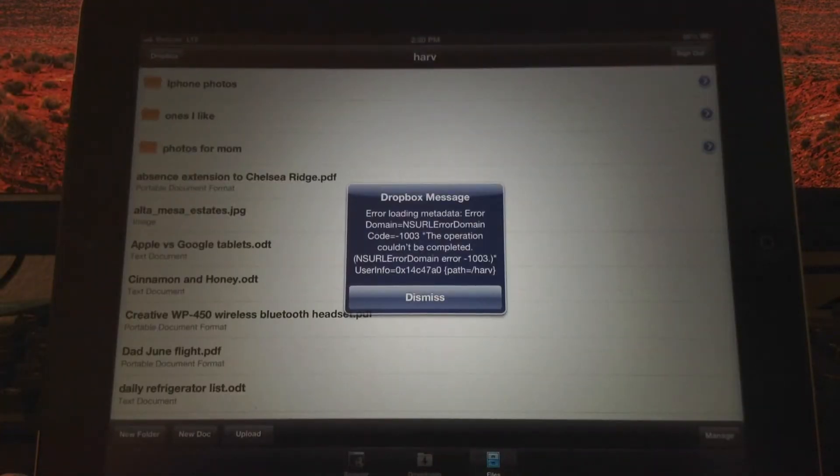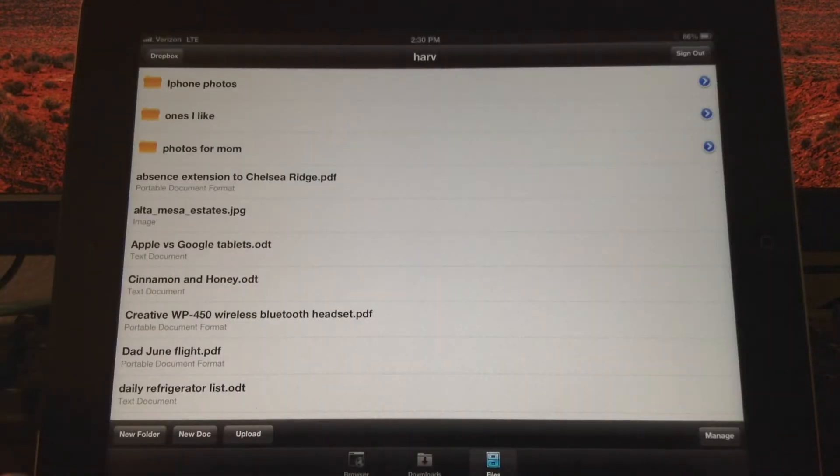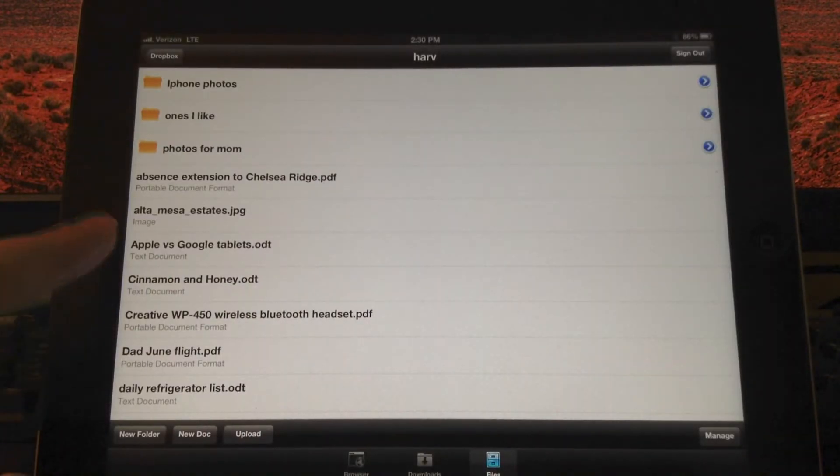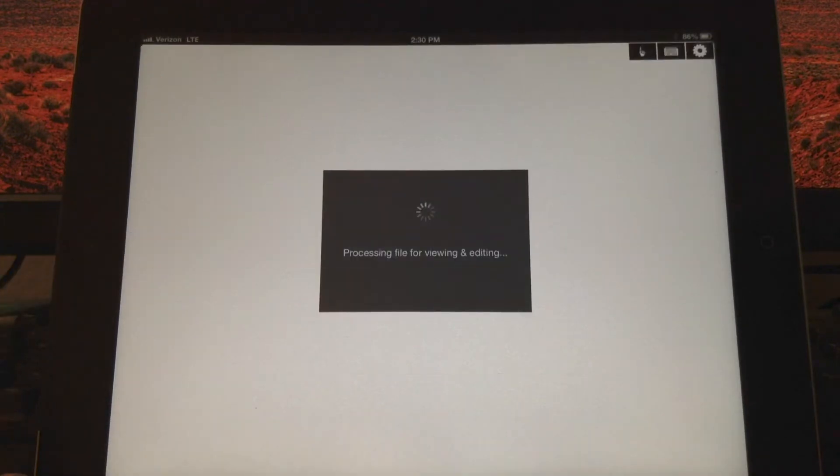Verizon's LTE is just being difficult here, but no problem. This takes a moment.